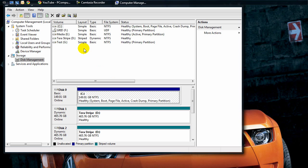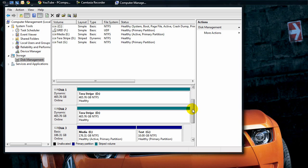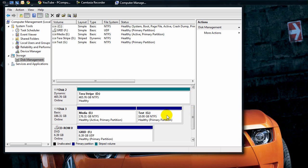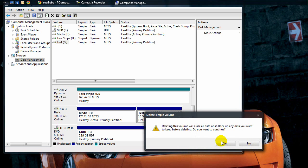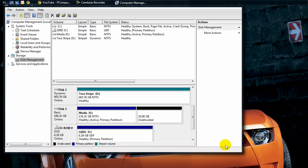We're going to find our partition that we made right here. It's called test. Right click on it and say delete volume. It's going to say erase all the data. Yes to continue. Now everything that is on there is gone.